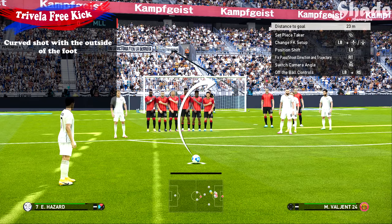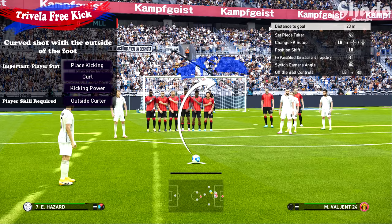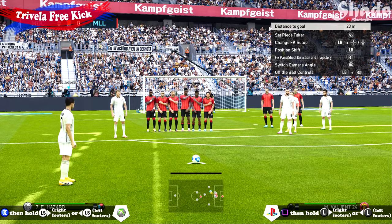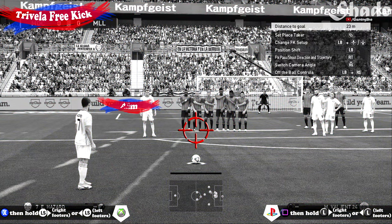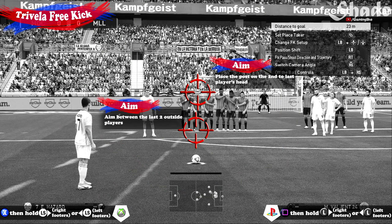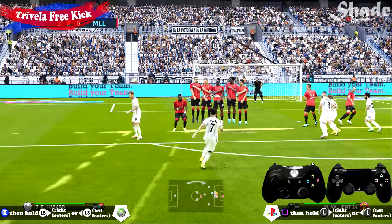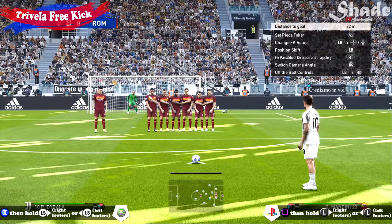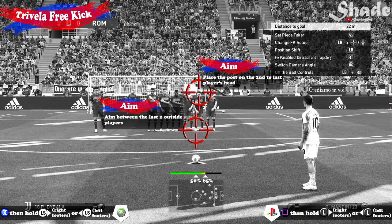Next up, the trivela free kick, which is curling the ball using the outside of the foot. The player will need good place kicking and curl stats, and if you want to take it from farther out they'll also require good kicking power. The player also needs the outside curler ability. You can use the trivela from the same positions as the curve free kick — central or wide areas from short to medium range. The controls are the opposite of the curve: power up the shot and hold the left stick towards the direction of the player's strong foot. Aim between the last two outside players in the wall, or place the post on the second to last player's head, and apply 50 to 65% power. The same applies for the other side with a left footer.